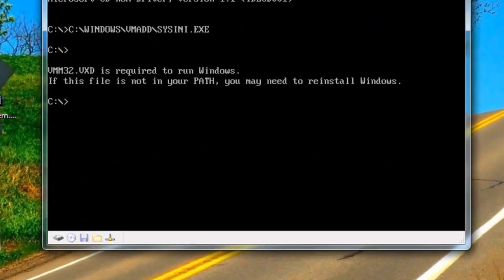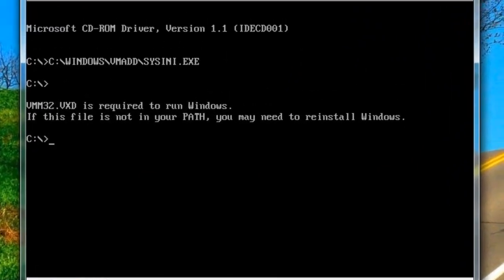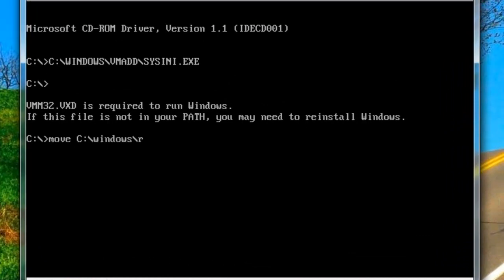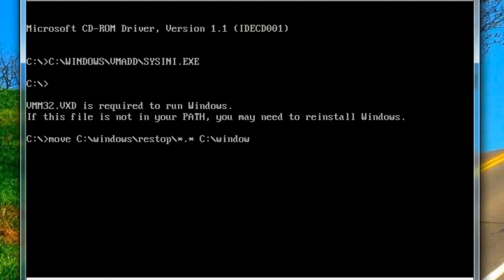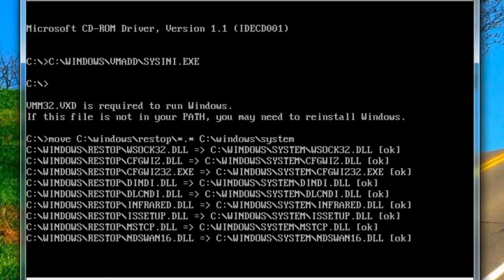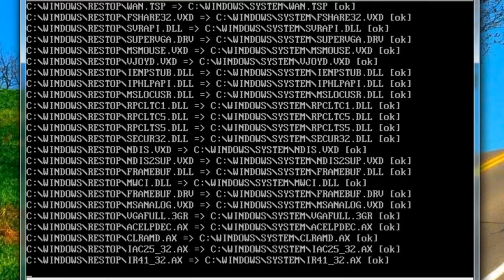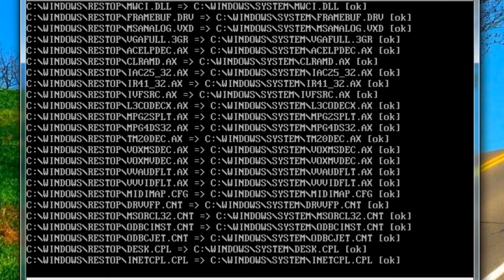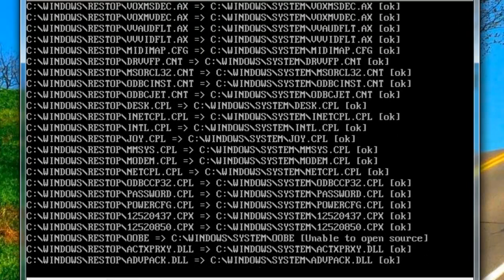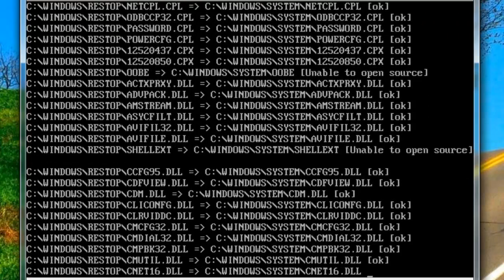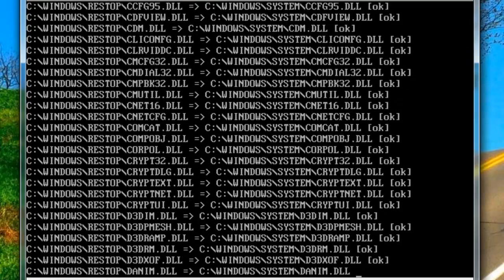So, even if you try to move c colon slash windows slash rest stop slash star dot star c colon slash windows slash system, it'll try and move all these. Some of them it won't be able to move. Unable to open source.